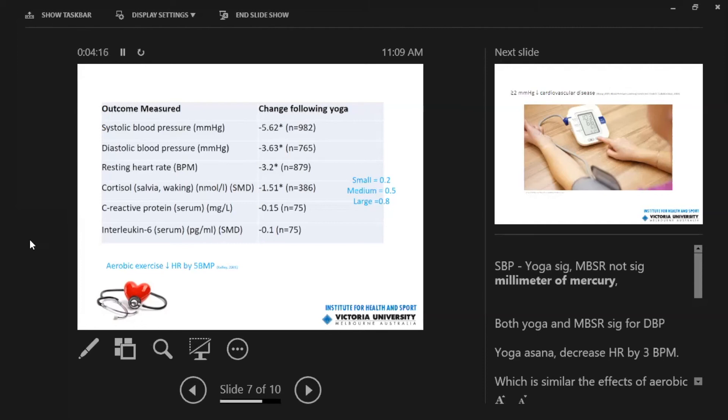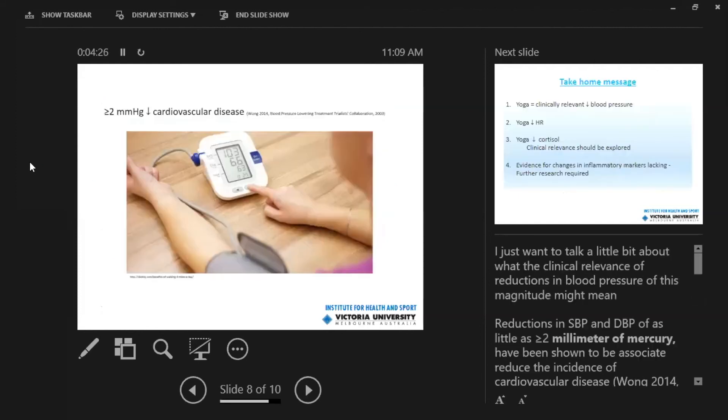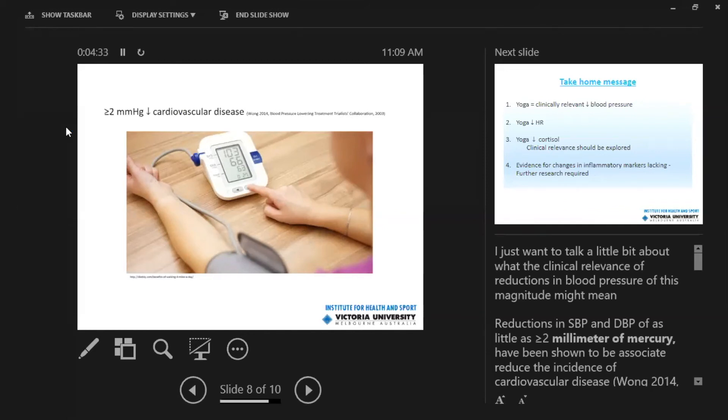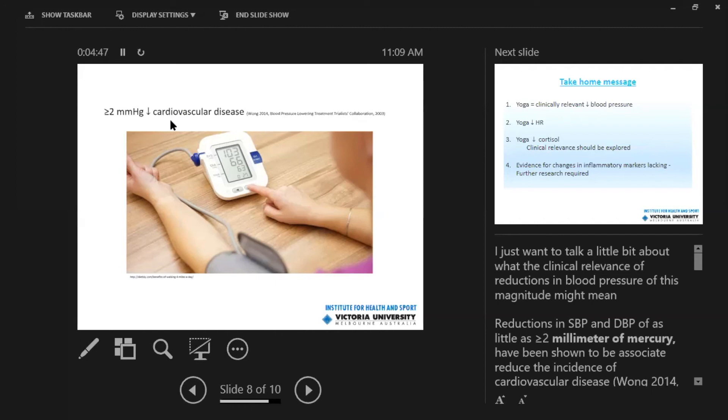I also want to point out that the changes in systolic and diastolic blood pressure were almost 5 and 4, 5.62 and 3.63 millimeters of mercury. And the research has shown that decreases of about 2 millimeters of mercury can result in a reduced risk of cardiovascular disease. So that can be considered a clinically relevant or meaningful decrease in blood pressure.